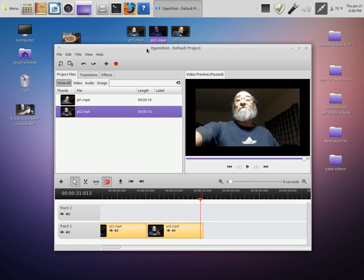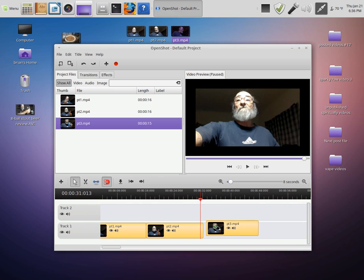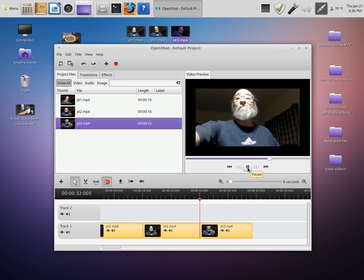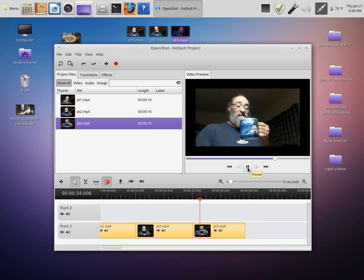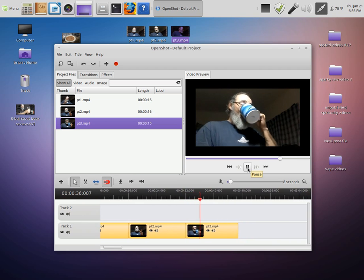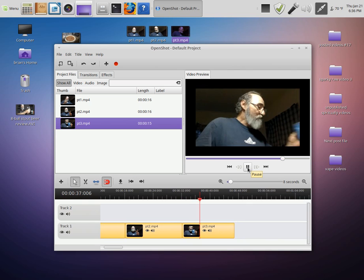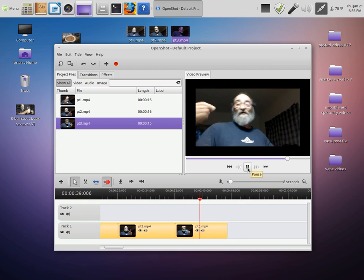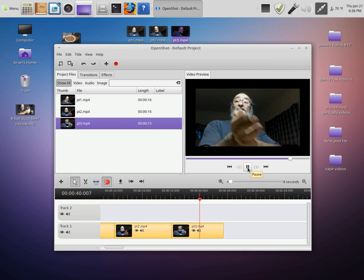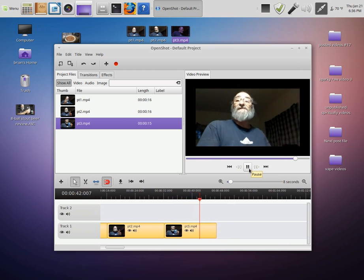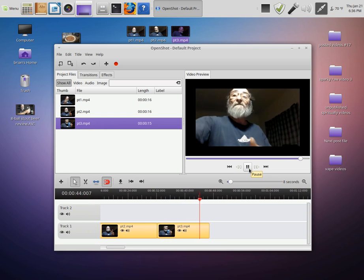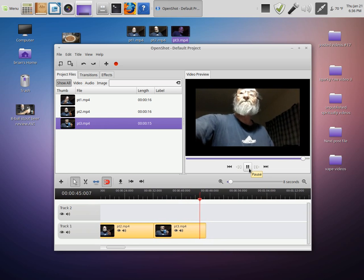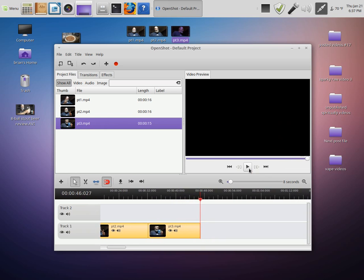Then grab the third segment and drop it in the tool, pull it down here and put it on track one, and then play again. All right, stop. And then this is your export button right here.